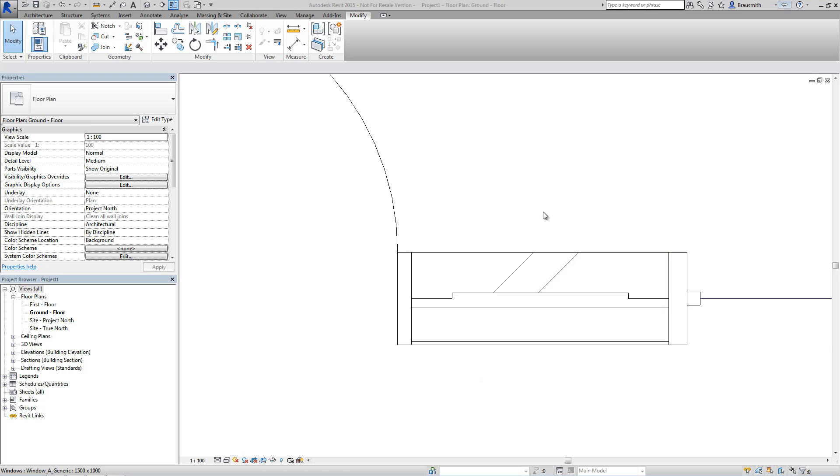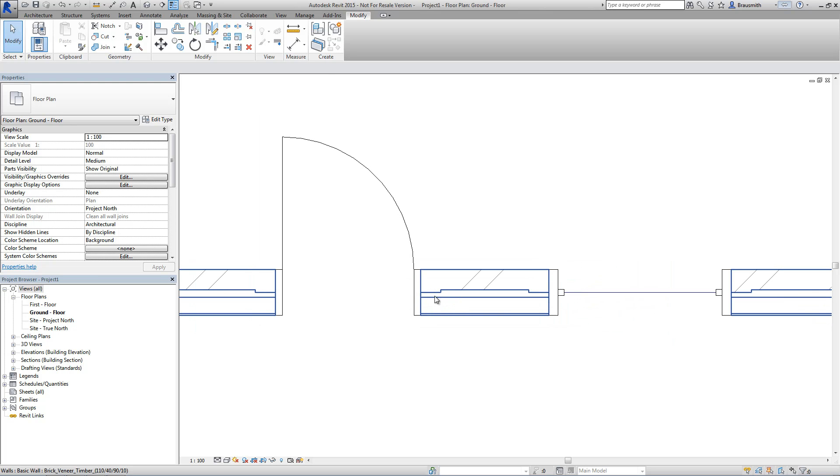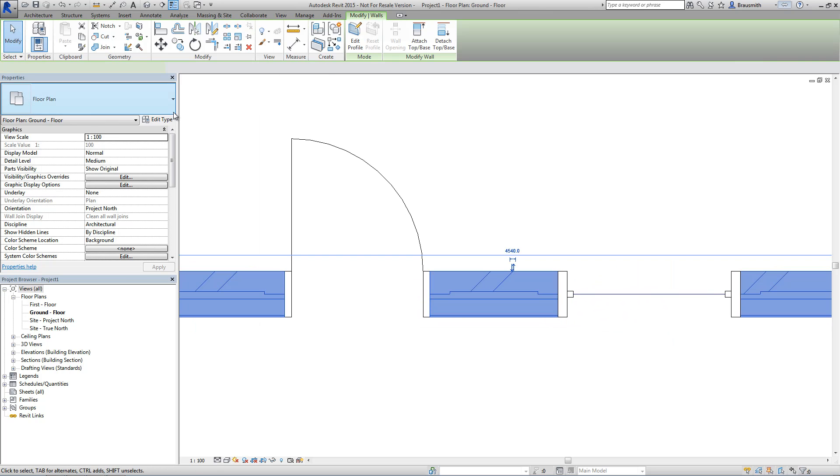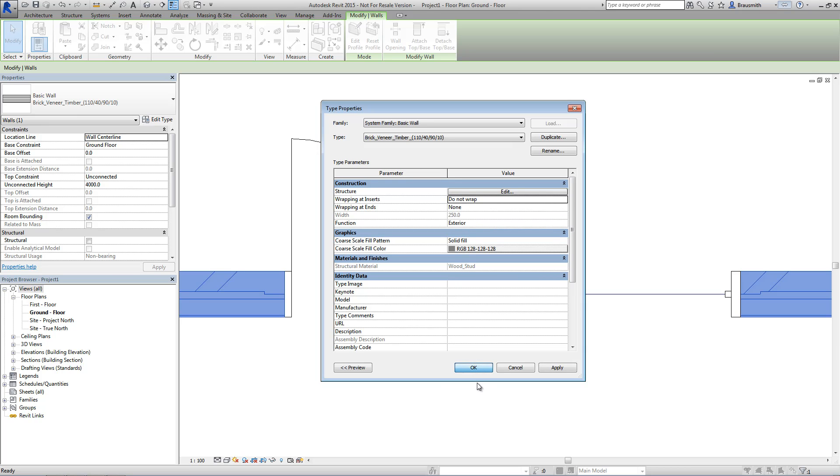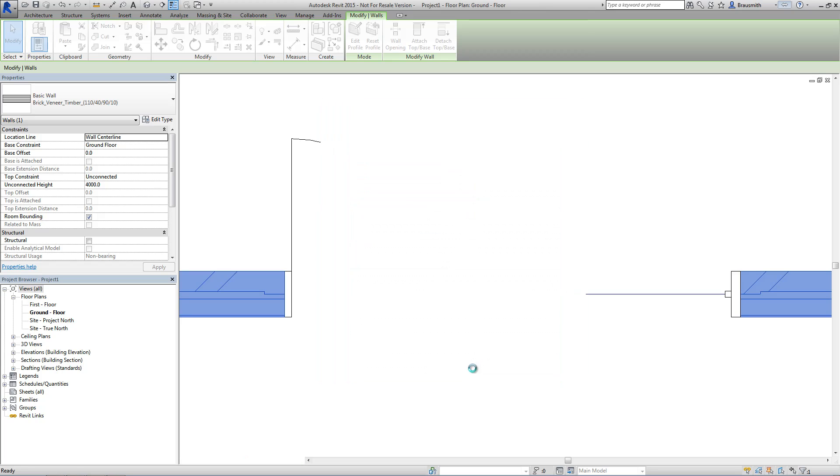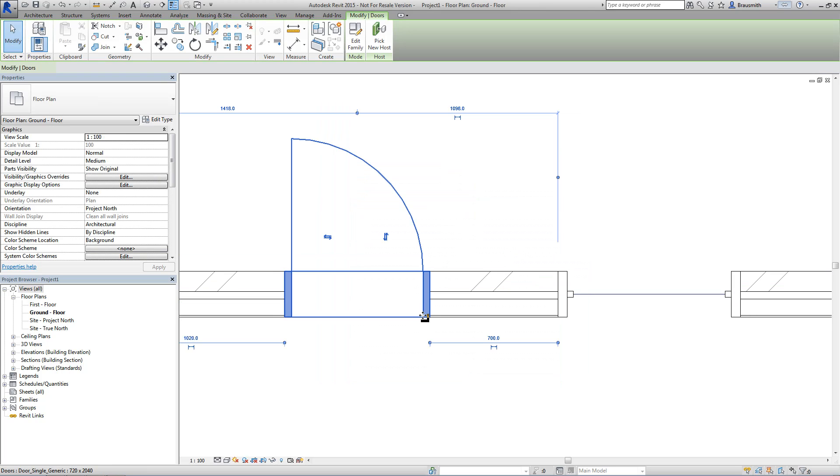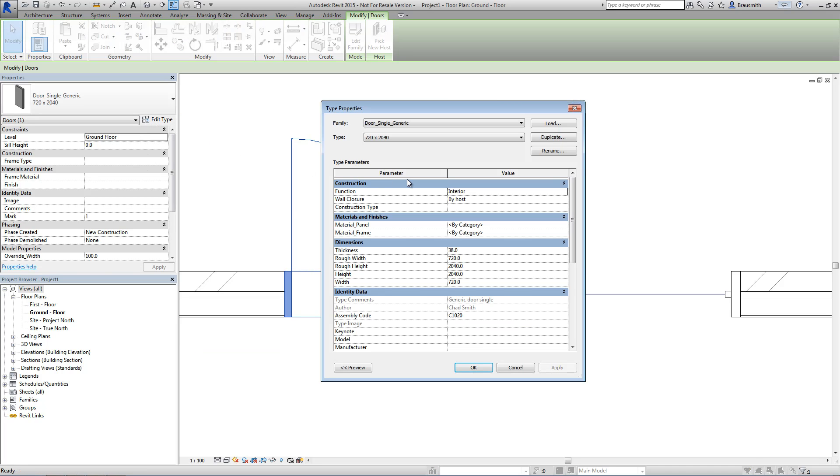Now there's also a probably lesser known feature for wrapping. And what I'm going to do first is just simply remove this exterior wrapping off the wall type. So we'll just default that back to what it was before. The lesser known option to affect that same wrapping is actually found inside the types for the doors and the windows.